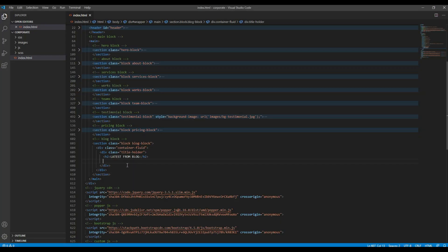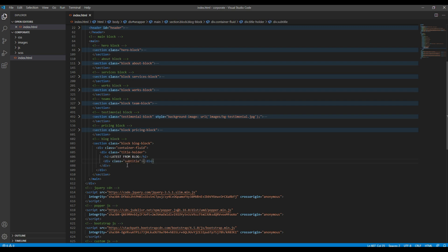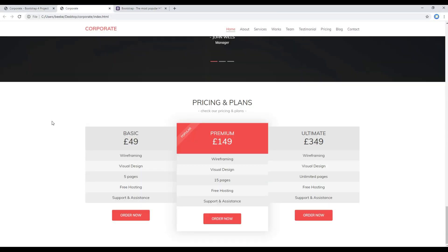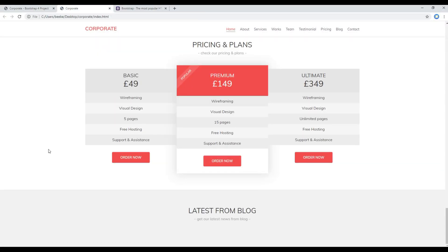And then inside the subtitle div you can add the subheading. Once done you can refresh the site and you should see a heading over here.